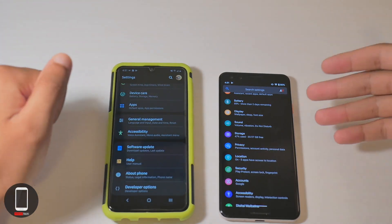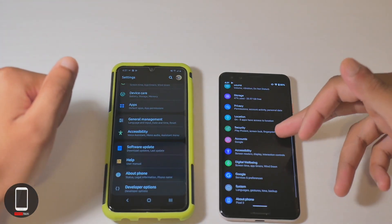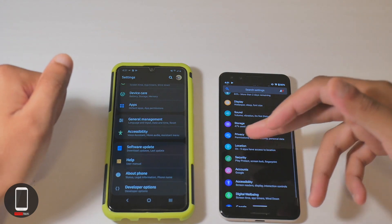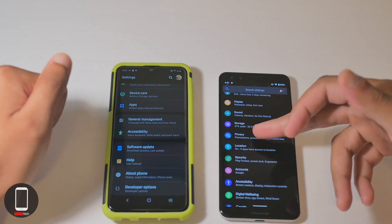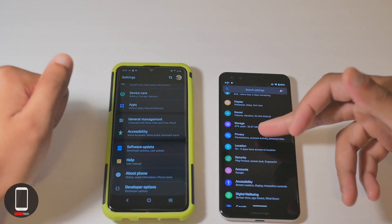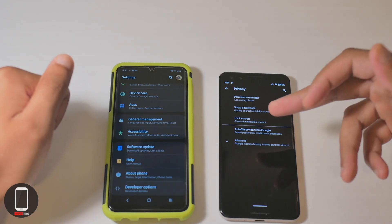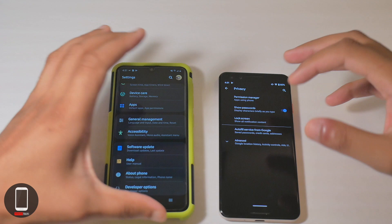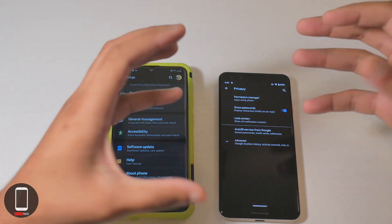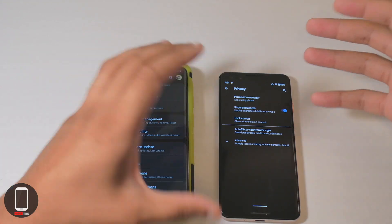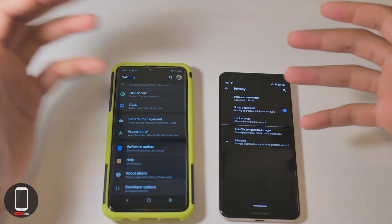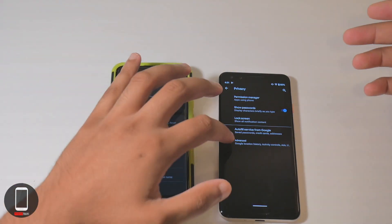If you go into the Pixel, there is a privacy setting right over here. Once you tap that, you have access to all the necessary settings you would need in order to secure your privacy.